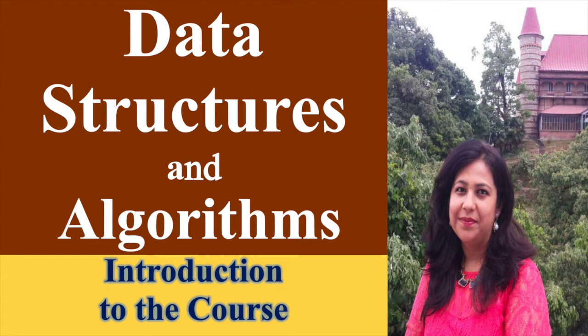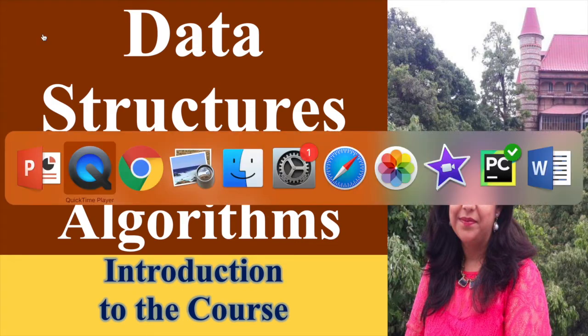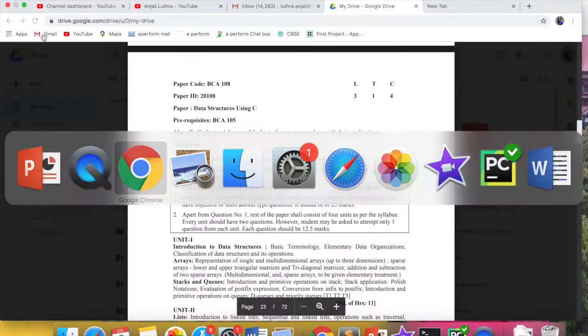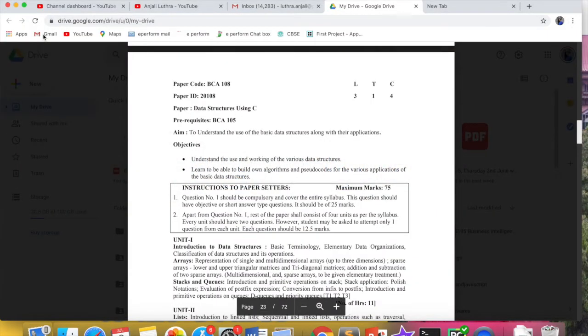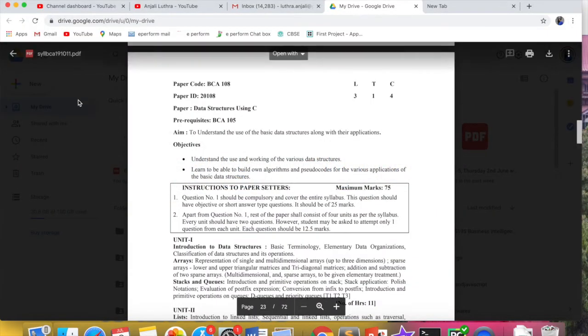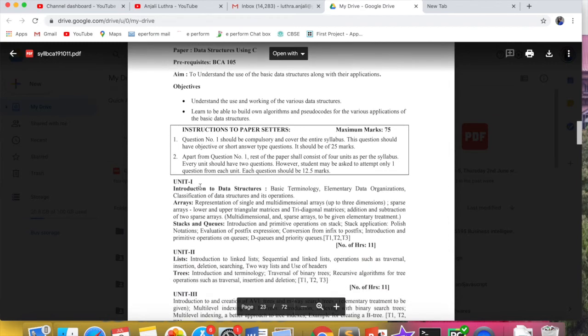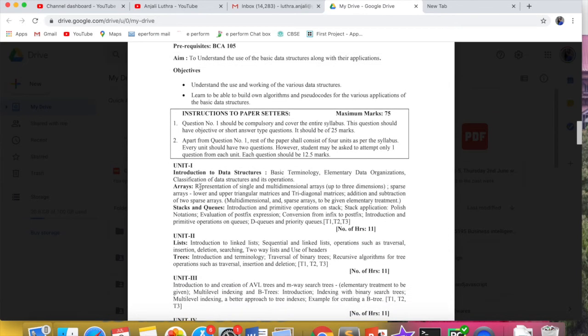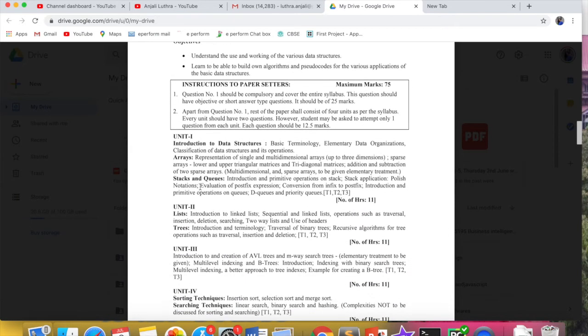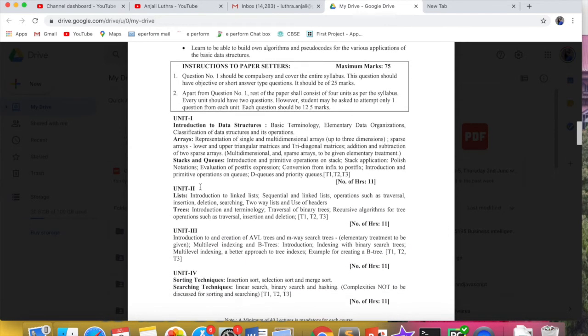This is specific to the syllabus given by IP University for BCA, but it is almost the same for BTEC also. There is a topic missing which I will add—that is Graphs.